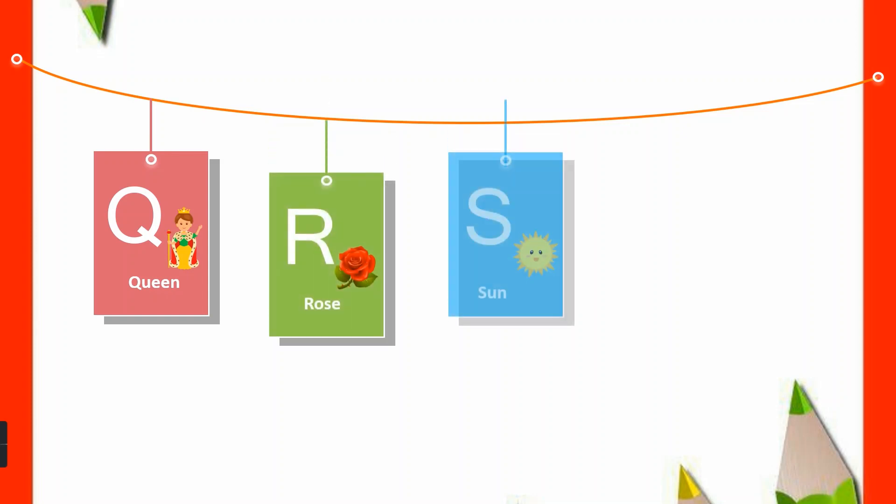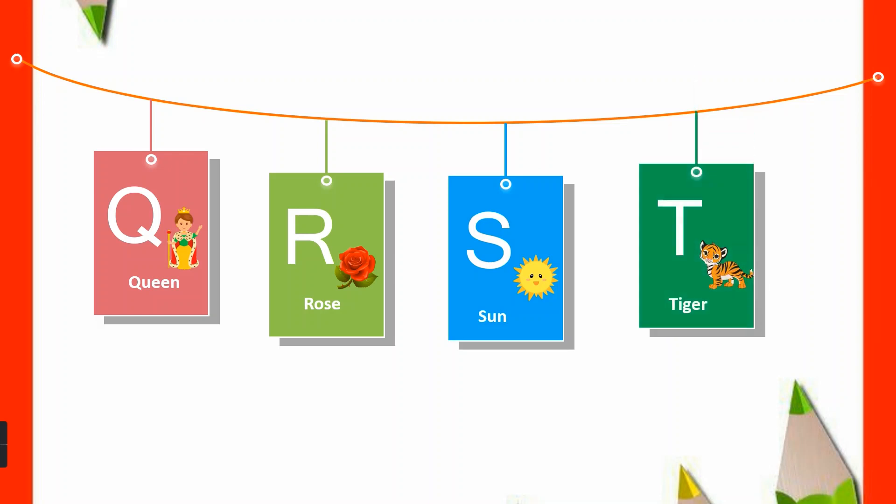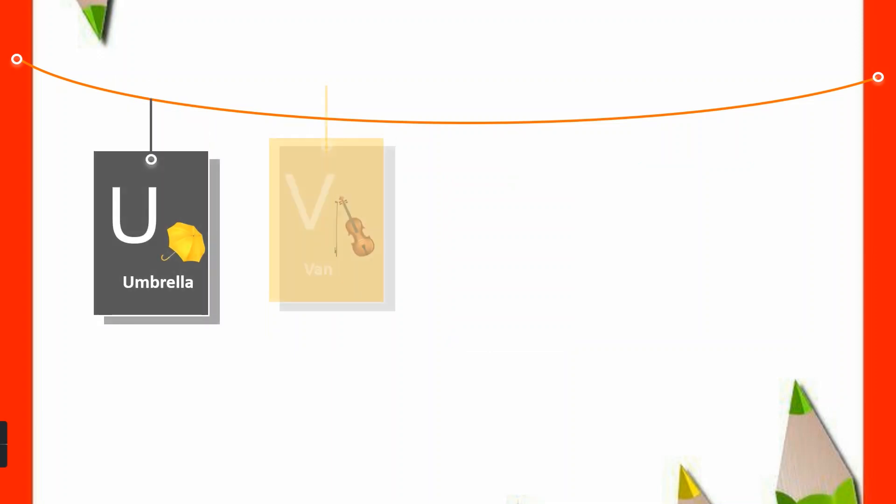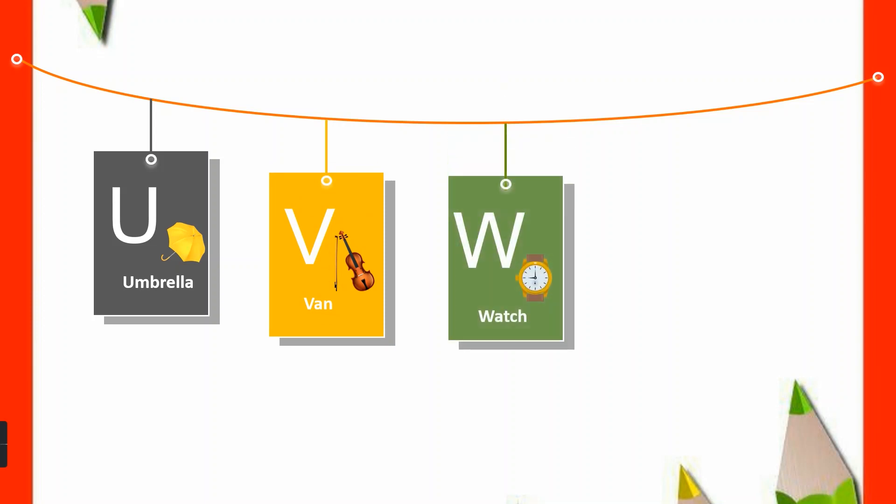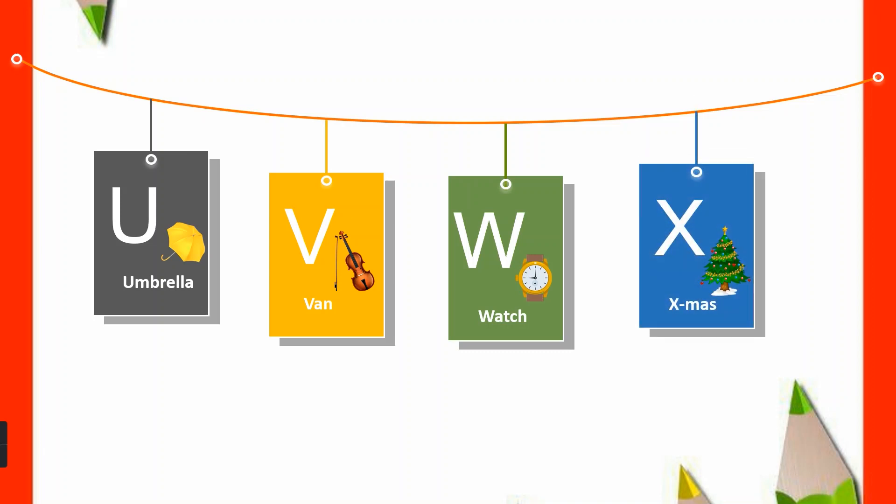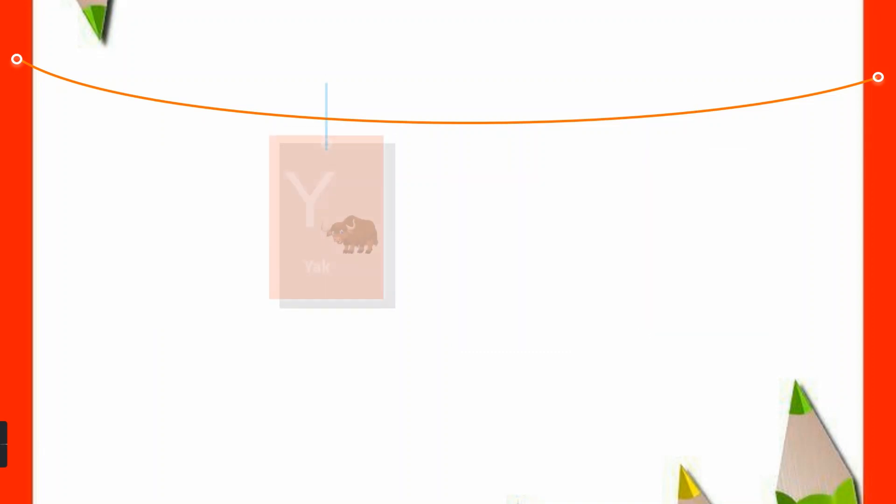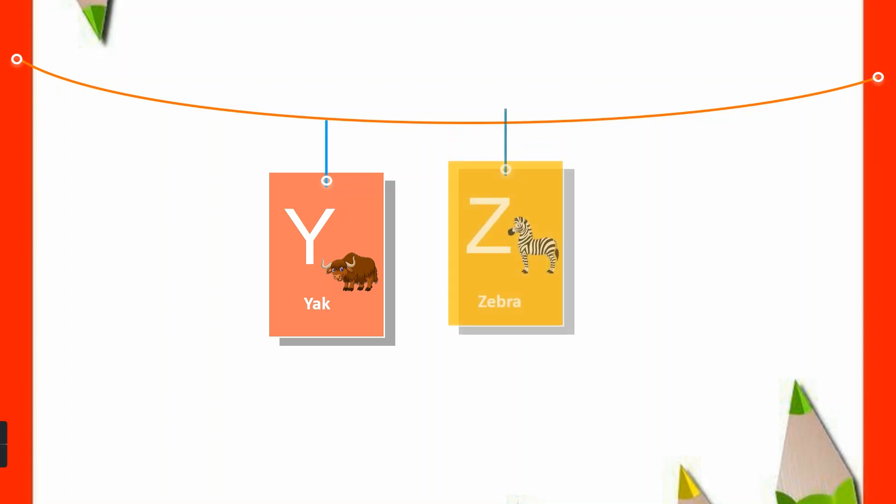S for Sun, T for Tiger, U for Umbrella, V for Van, W for Watch, X for Christmas, Y for Yam, Z for Zebra.